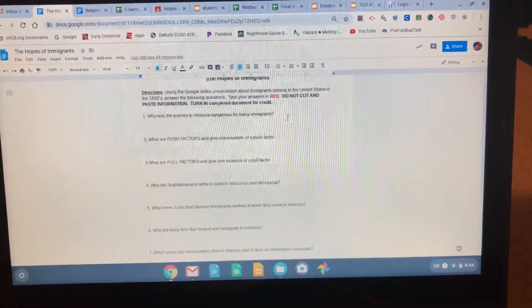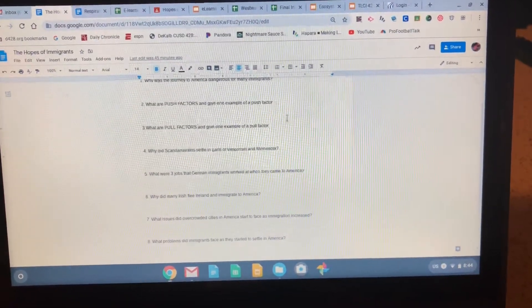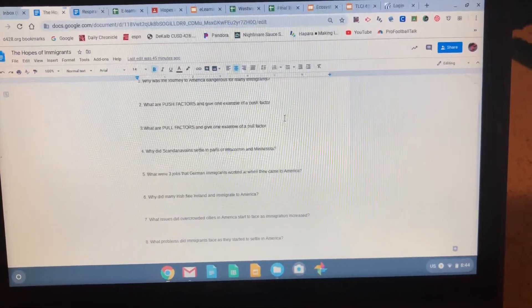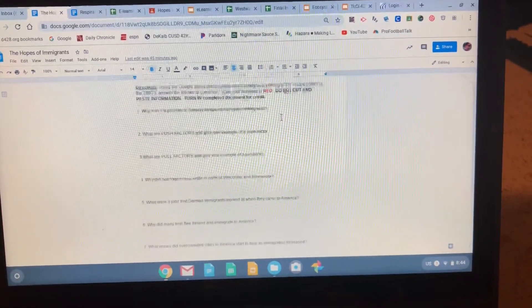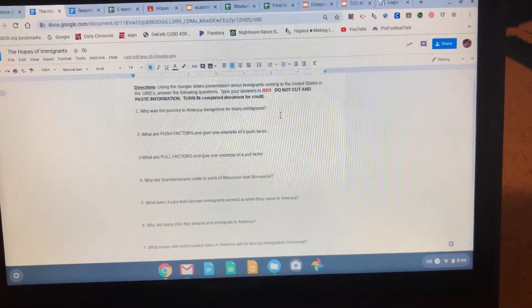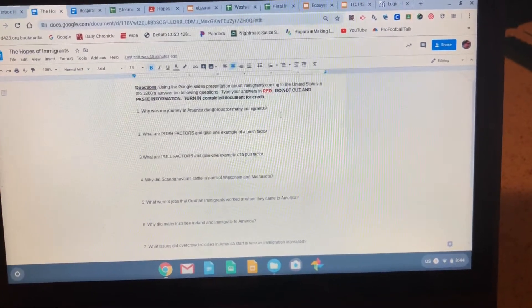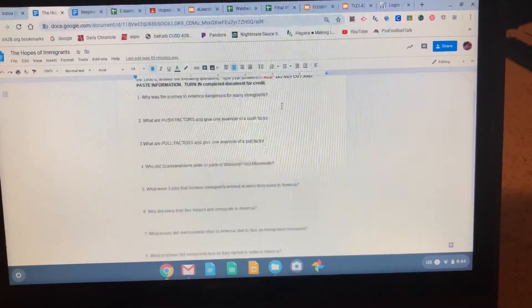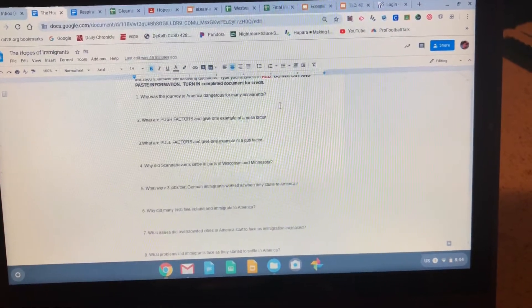Go through the slides, preview the question, look at the slide, and type out your answer in red for each question. Reminder: do not cut and paste information. When you're finished, you will turn in this document completed for credit.